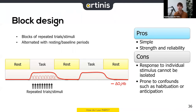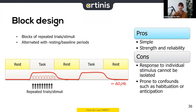Some cons: you cannot isolate the response to individual stimuli, so if that's your interest the block design may not be right for you. It's also prone to confounds such as habituation and anticipation — if the test and control blocks alternate at set time points, subjects may be able to anticipate when the next task block starts.